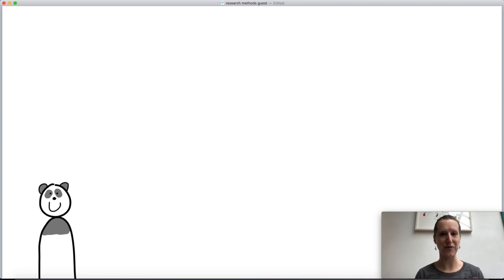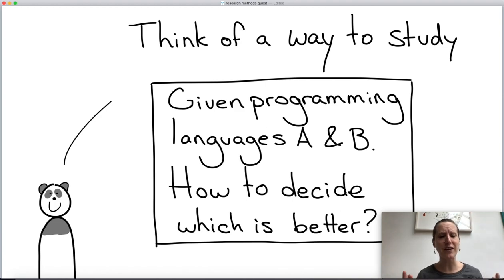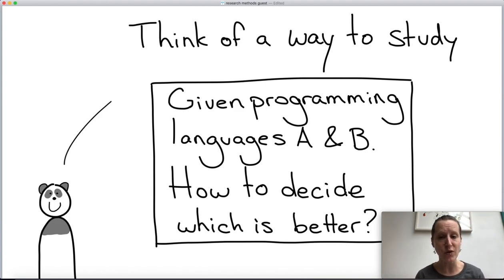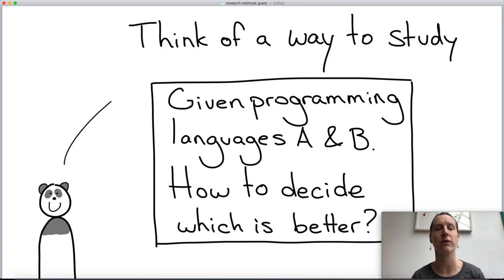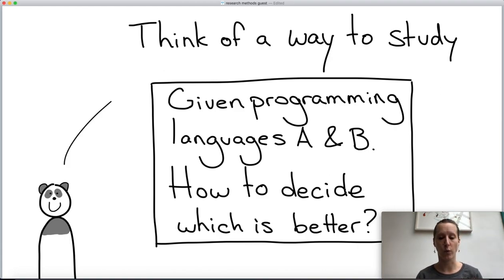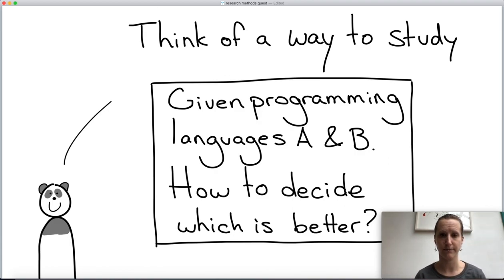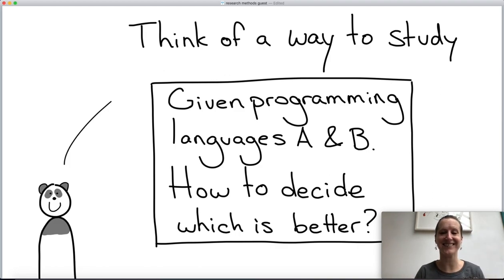There's the panda already — this is the first participation moment. I just want you to think of a way to study this question. Imagine you have two programming languages and you want to decide which is better. Pause the video, take maybe a sheet of paper or your computer, and write down how you would measure which programming language is better.